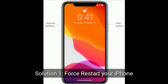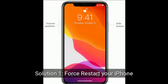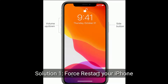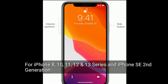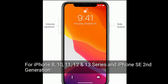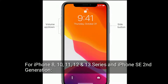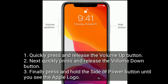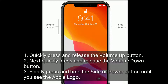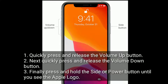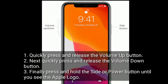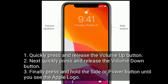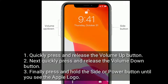Solution 1 is: first restart your iPhone. For iPhone 8, 10, 11, 12, and 13 series, and iPhone SE 2nd generation: quickly press and release the volume up button. Next, quickly press and release the volume down button. Finally, press and hold the side or power button until you see the Apple logo.